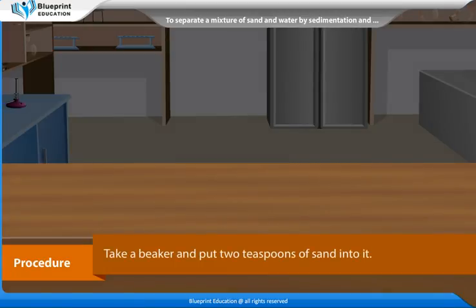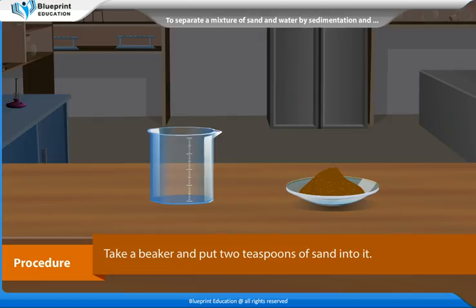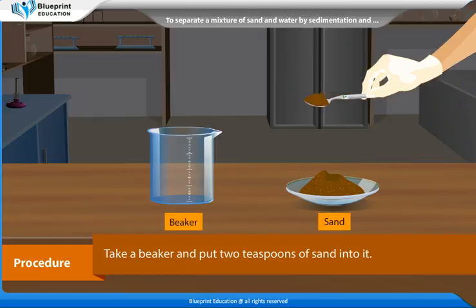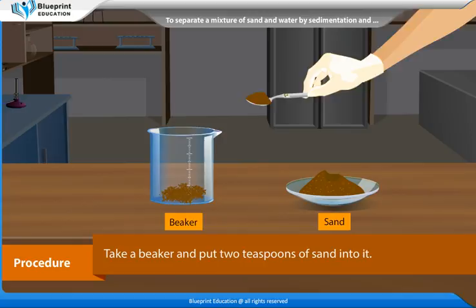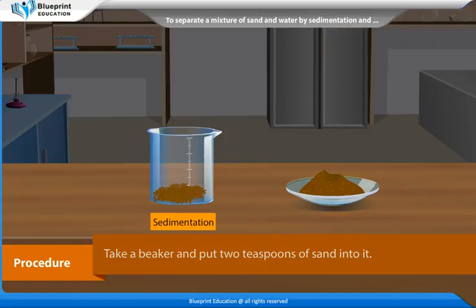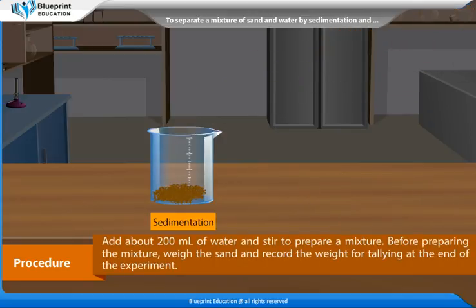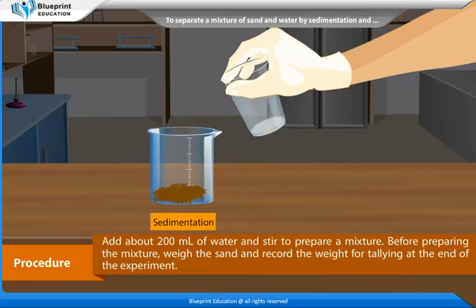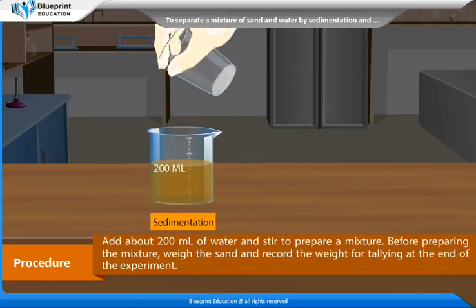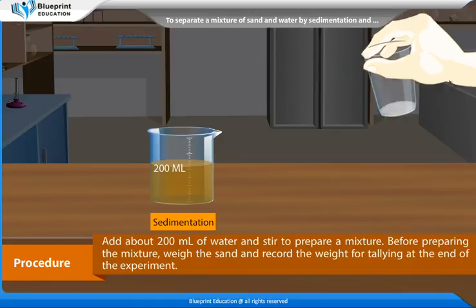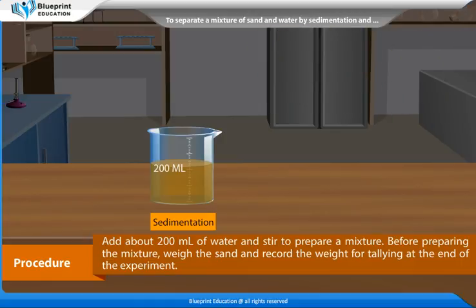Procedure: Take a beaker and put 2 teaspoons of sand into it. Add about 200 ml of water and stir to prepare a mixture. Before preparing the mixture, weigh the sand and record the weight for comparison at the end of the experiment.